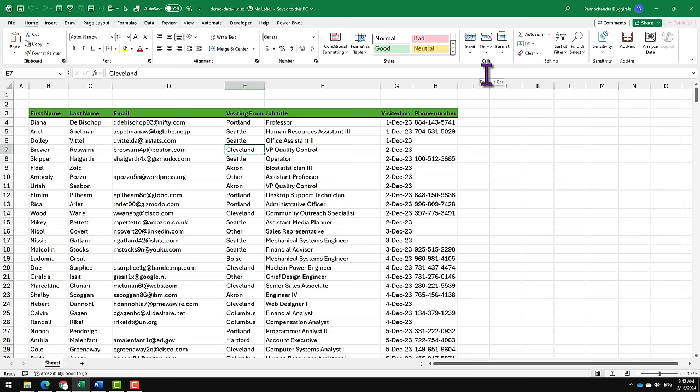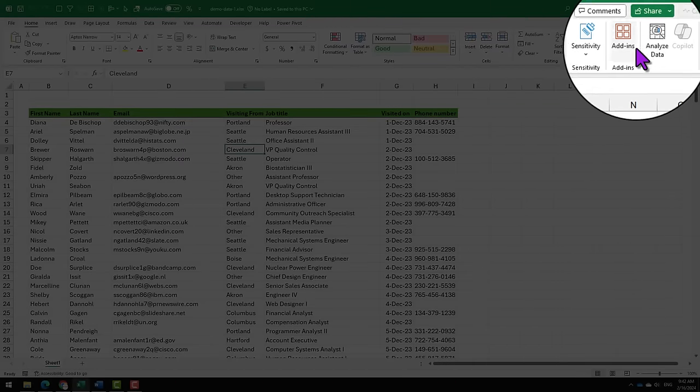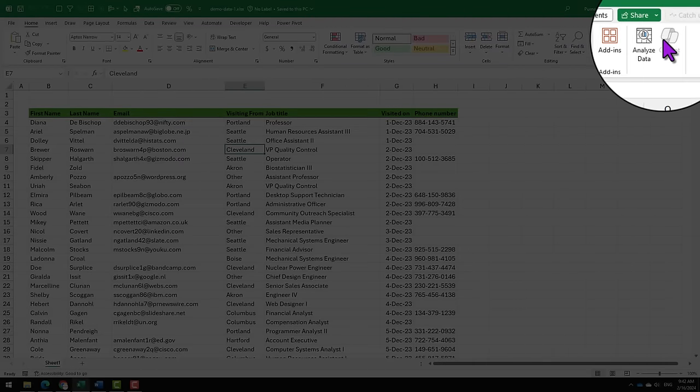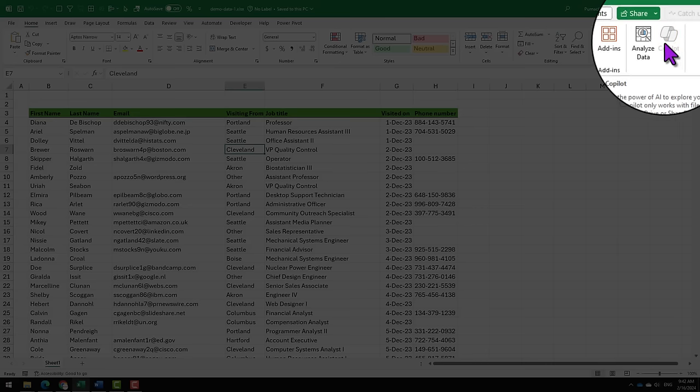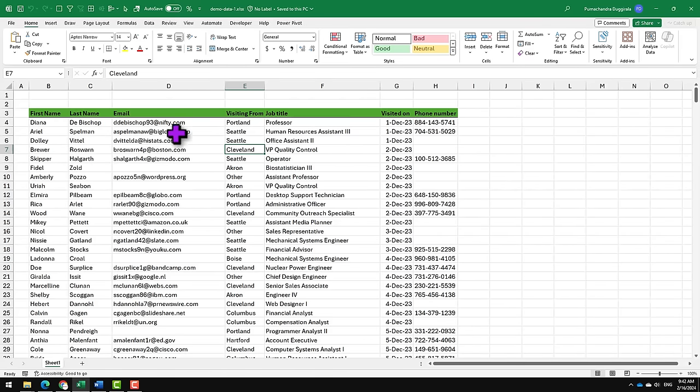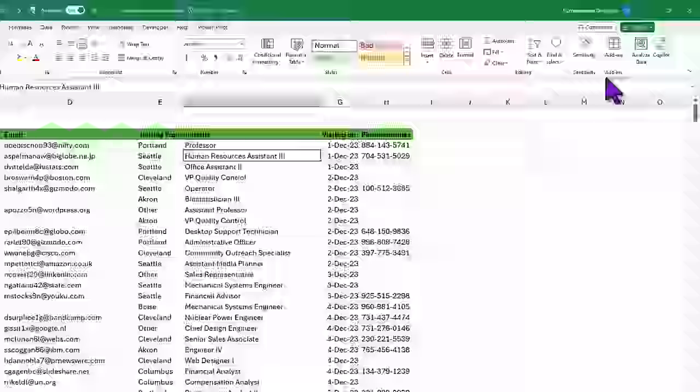Right now, Copilot is available for large corporate clients but eventually individual customers will also be able to get it. As you can see, it appears on the Home ribbon in the corner here. Right now it is grayed out.